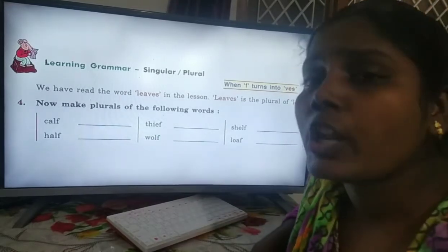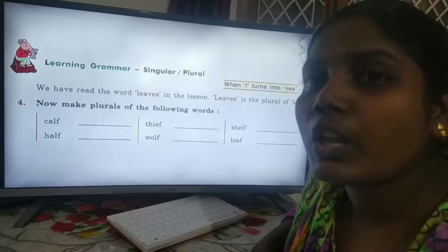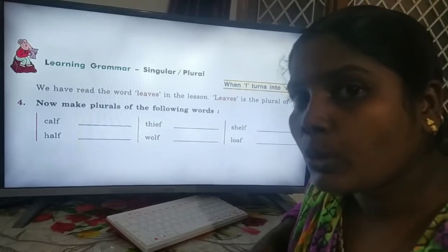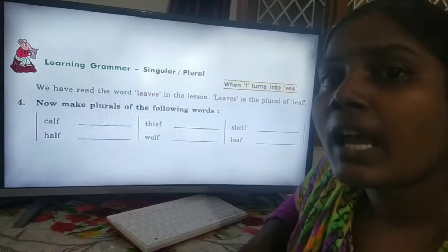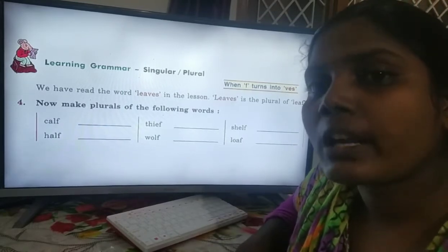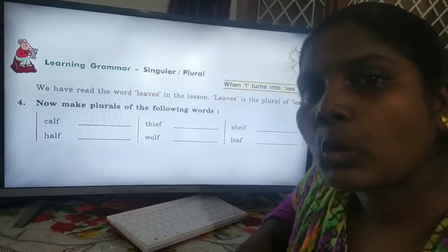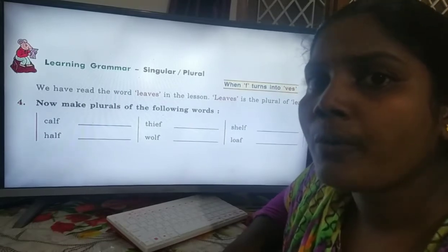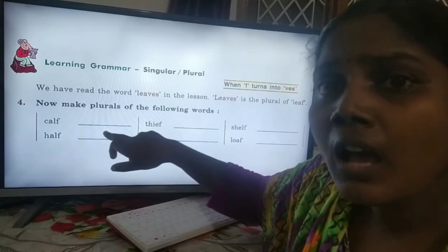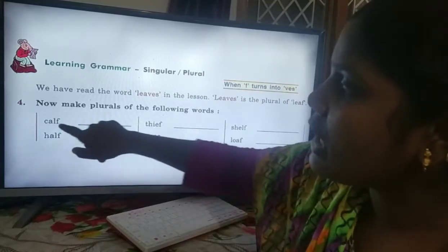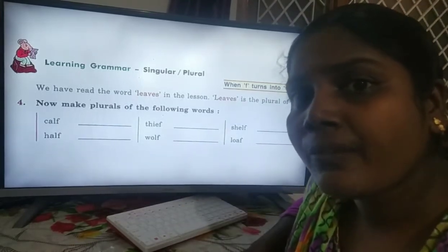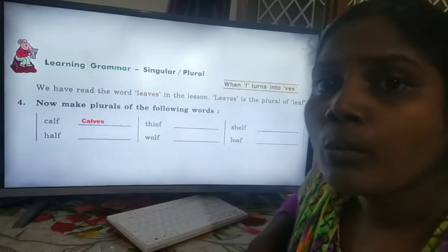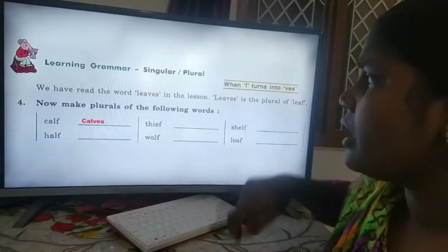There are six singular nouns, and now we are going to change them into plural nouns. We should remove 'f' and add 'ves' instead of 'f,' then it converts to a plural noun. So now make plurals of the following words. First: calf, C-A-L-F. We have to change calf into a plural noun — it is 'calves.' We remove 'f' and add 'ves' at the end of the word. So calf is a singular noun and calves is the plural noun.